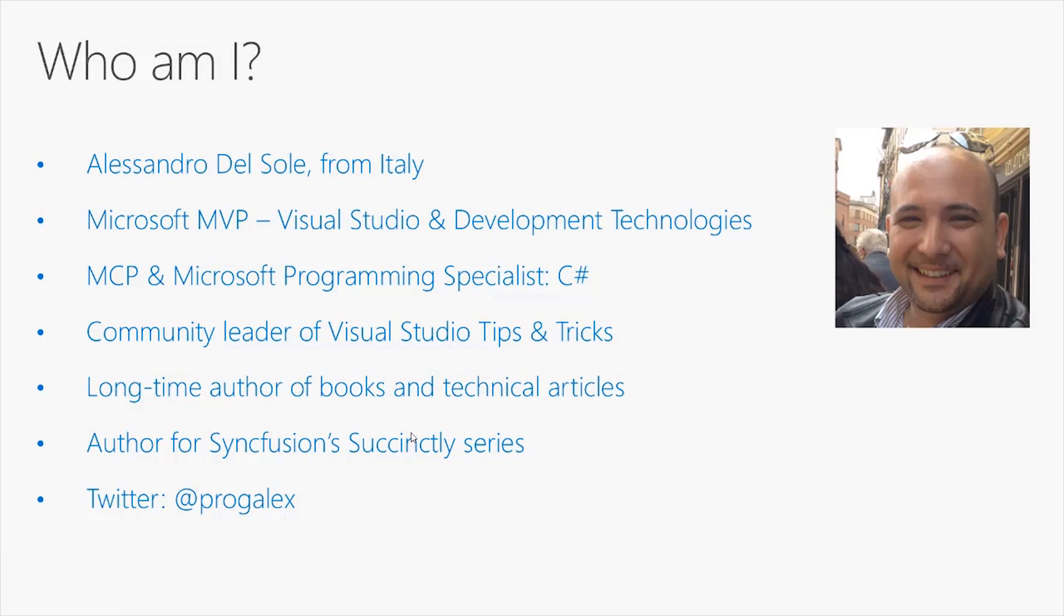I'm a Microsoft MVP for the Visual Studio and Development Technologies category. I'm a Microsoft Certified Professional and Programming Specialist for C-Sharp. I'm a community leader of the Italian Visual Studio Tips and Tricks community.